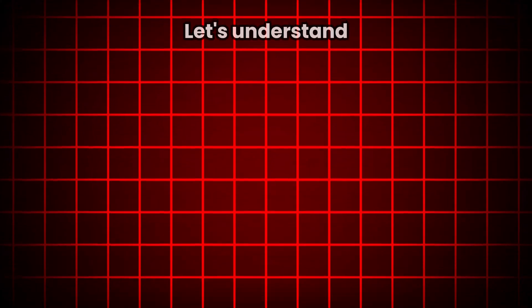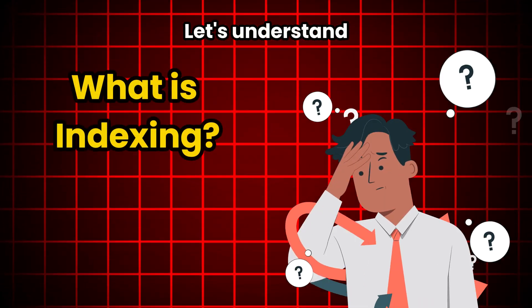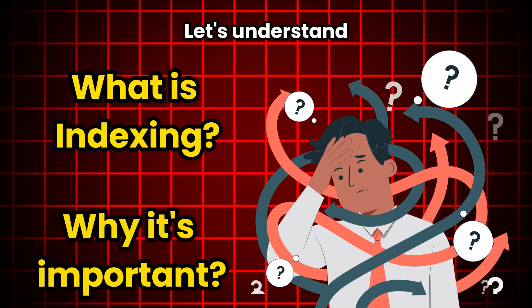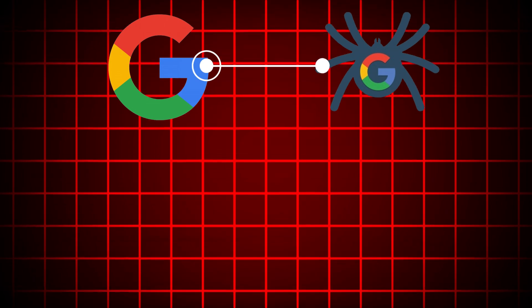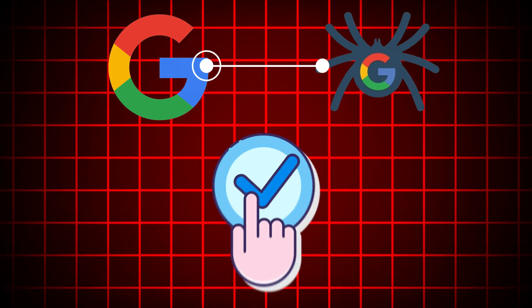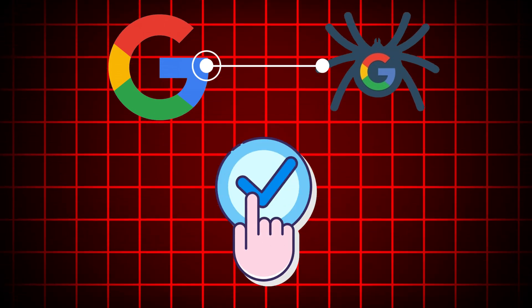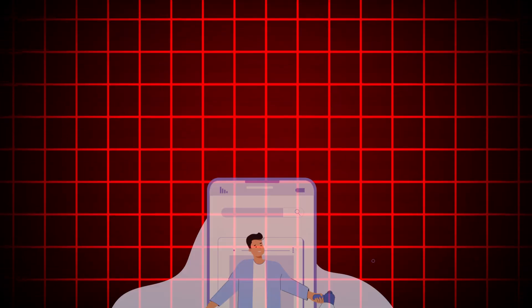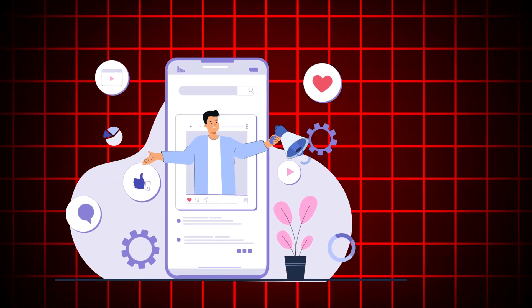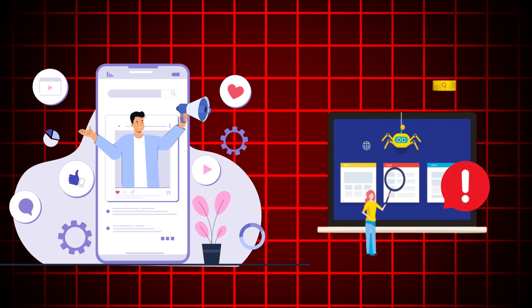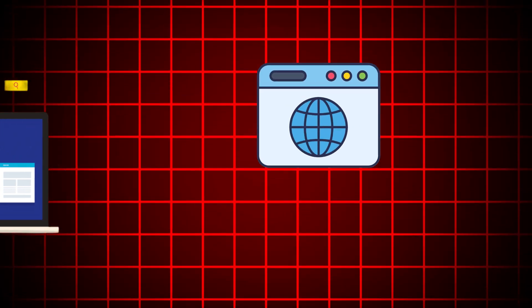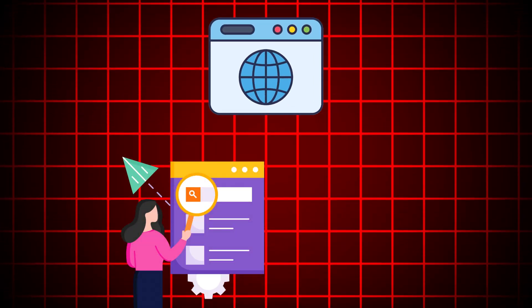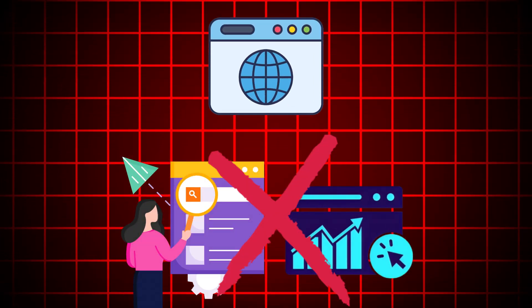First, let's understand what is indexing and why it's important. Indexing in SEO means that search engines like Google have crawled your webpage and made it accessible via its search engine. For content marketers, indexing is crucial because if pages aren't indexed, they won't rank in search results or drive traffic.